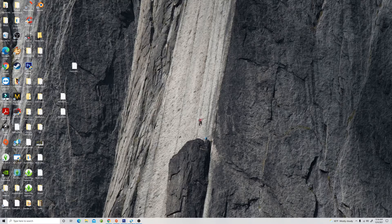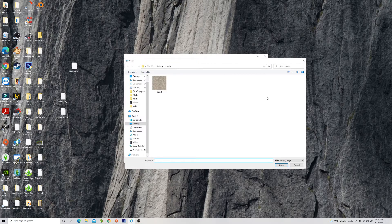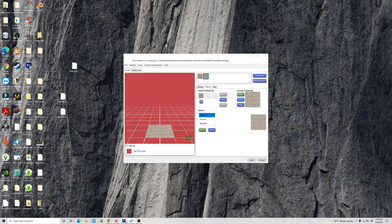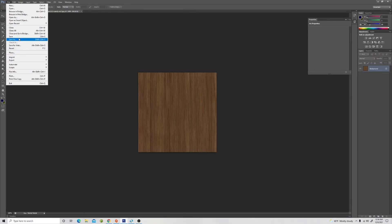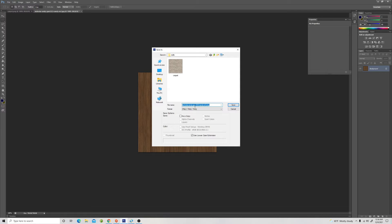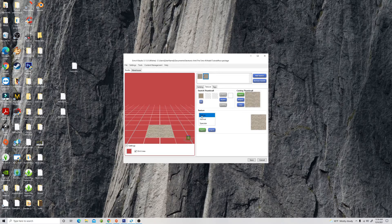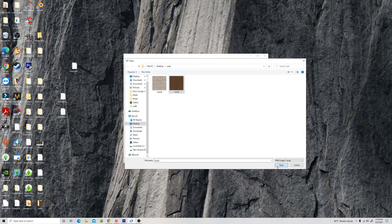Just for the sake of this video, I'm going to add it to the same package as the carpet, but normally I would make a separate package file. Make sure you're on diffuse, then hit import. I forgot to save it first — save it as a PNG, because that's all the game recognizes. We'll just call it wood. Now go ahead and add it: make sure you're on diffuse, hit import, and add the wood. There we go.